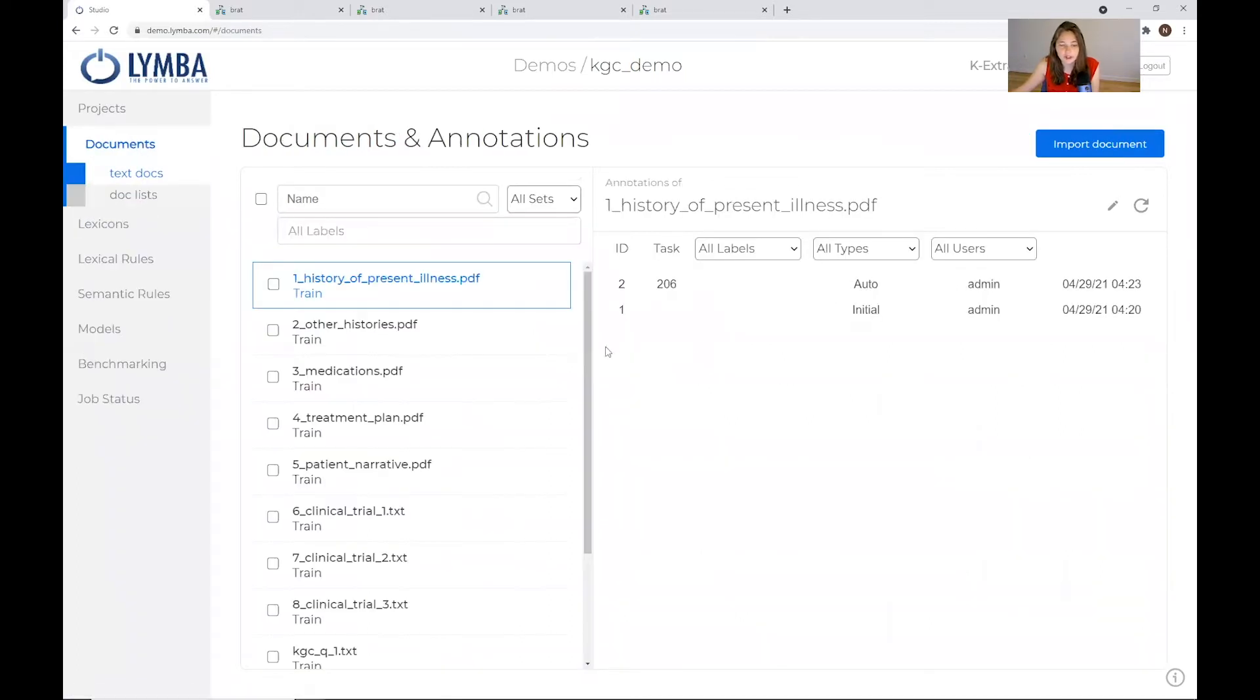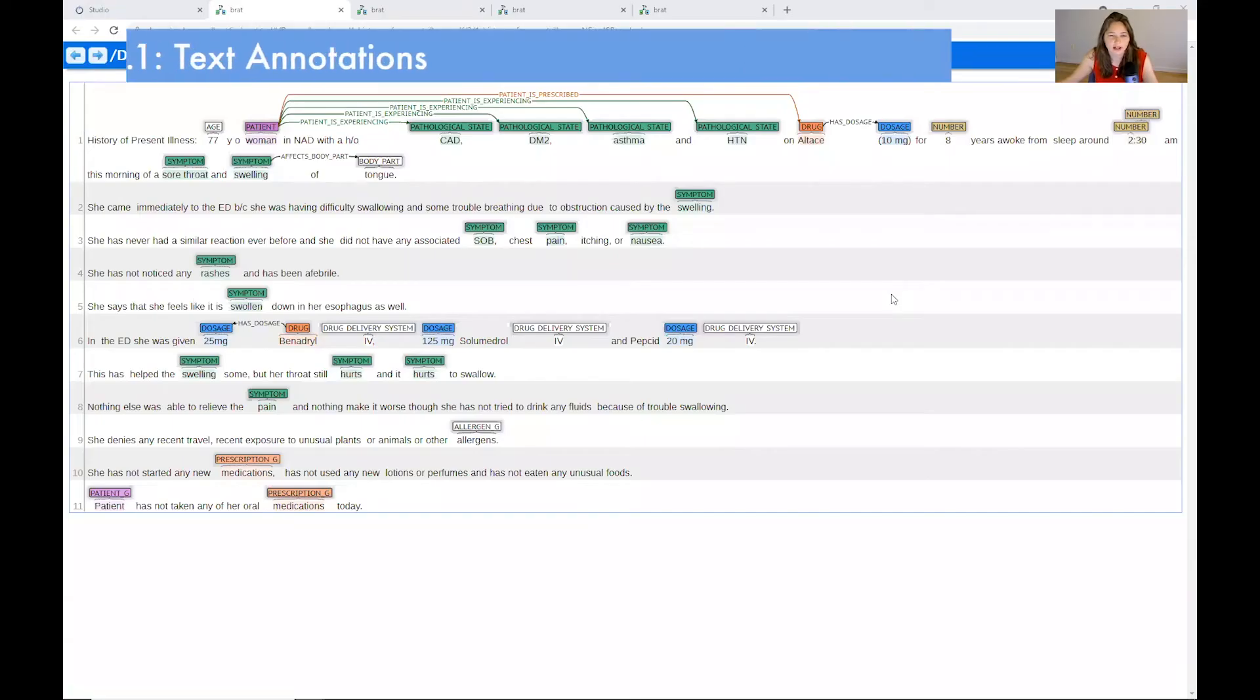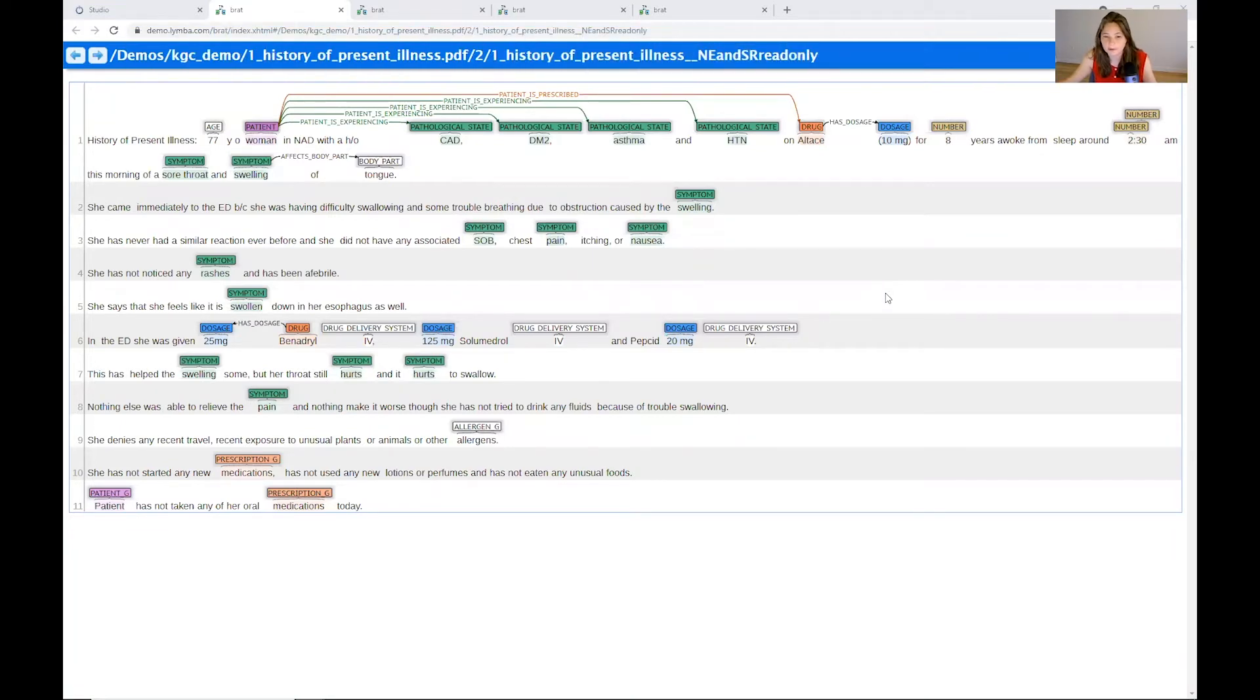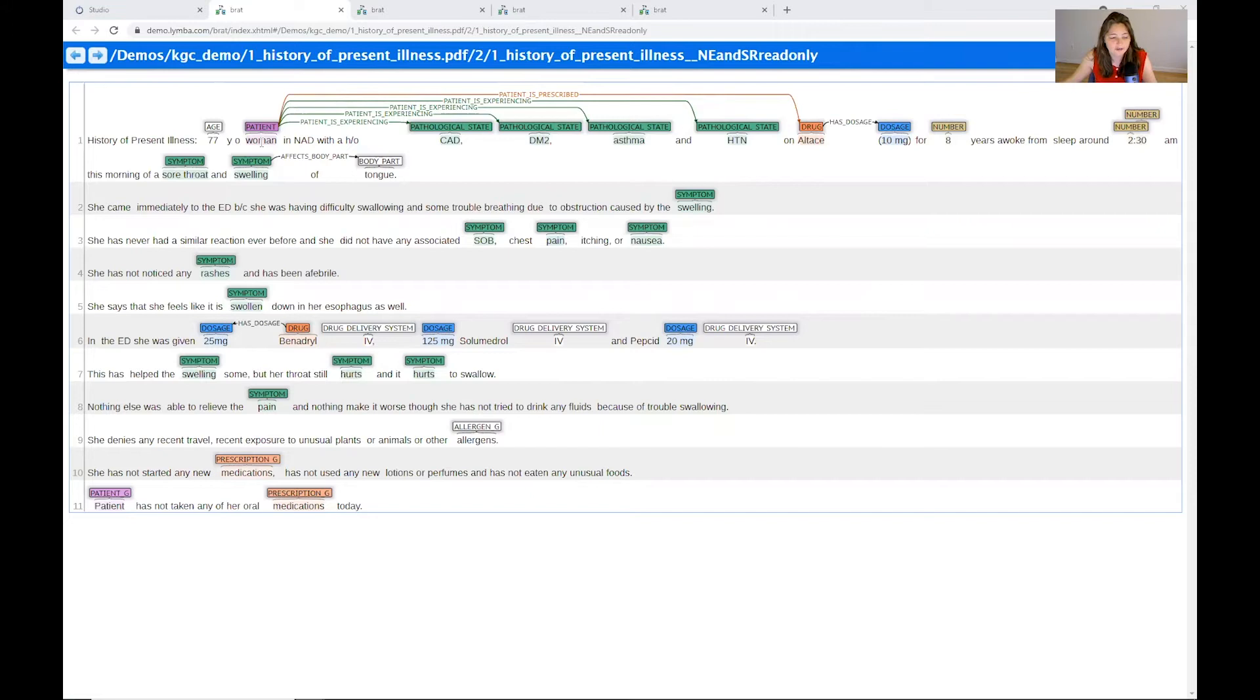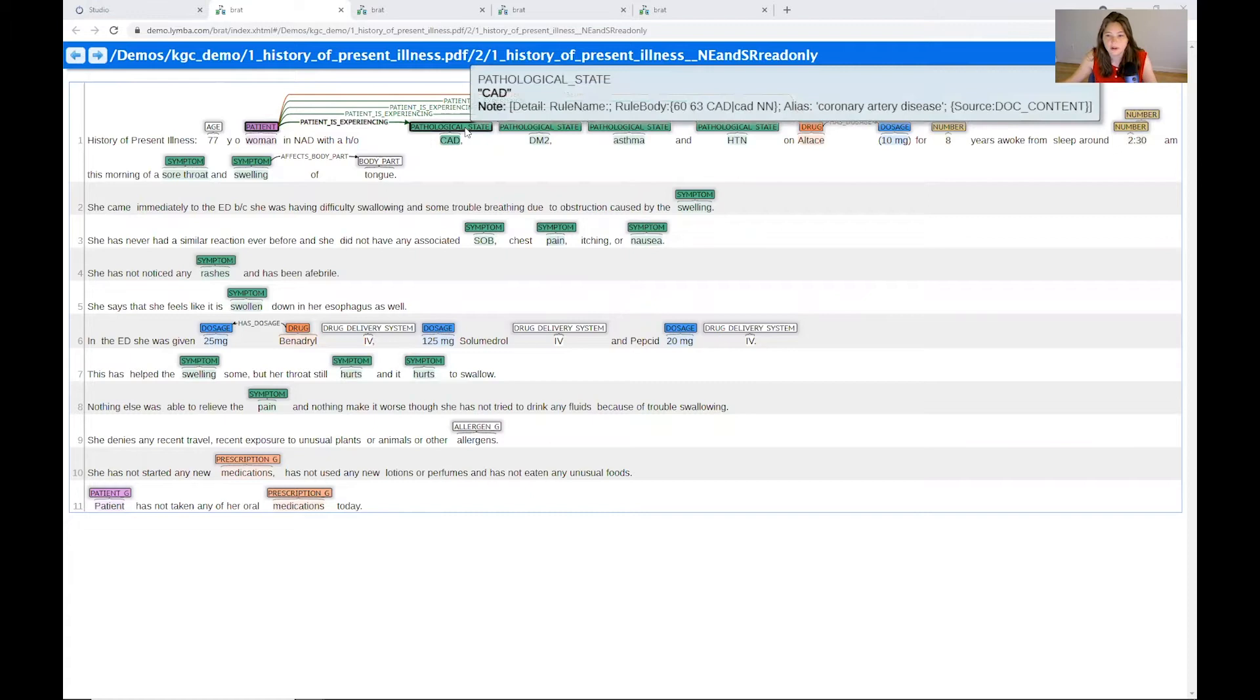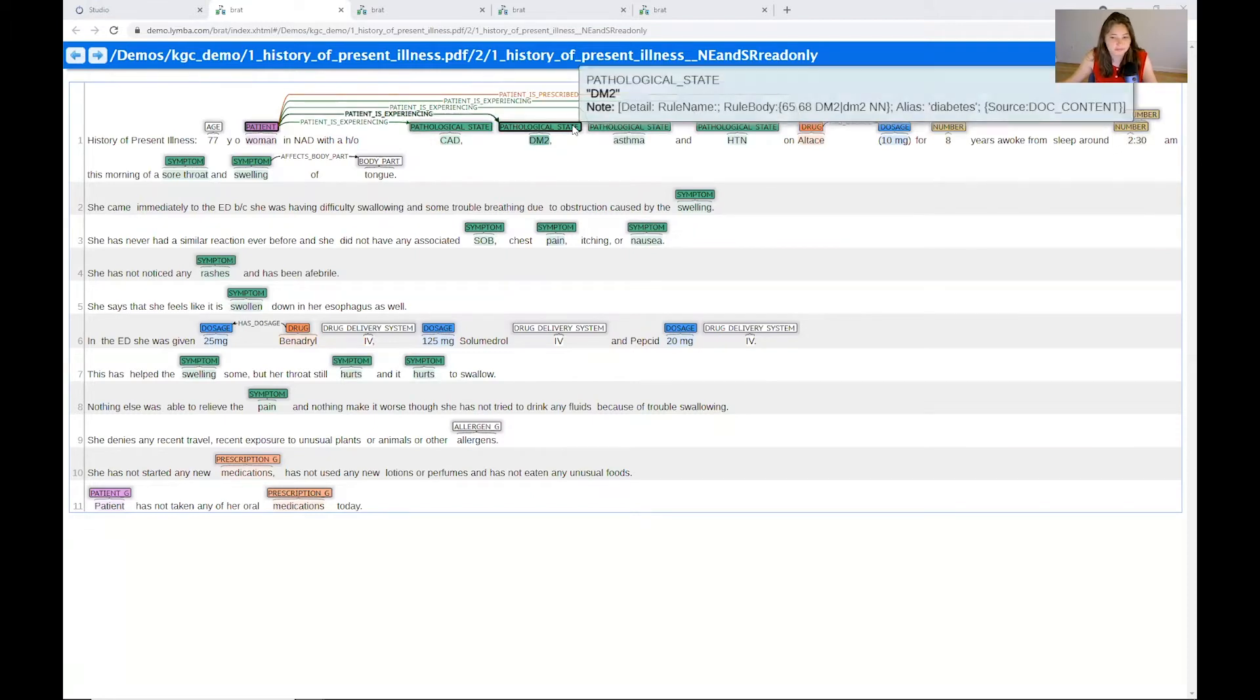So here we have our annotated documents as they've gone through the NLP pipeline. And remember, we can keep editing until we're happy with the way these annotations reflect the entities and relations that are being extracted from the documents. So from the history of present illness, we see that Jane is a 77-year-old woman, and she's suffering from a number of pathological conditions, including coronary artery disease, type 2 diabetes, and hypertension.